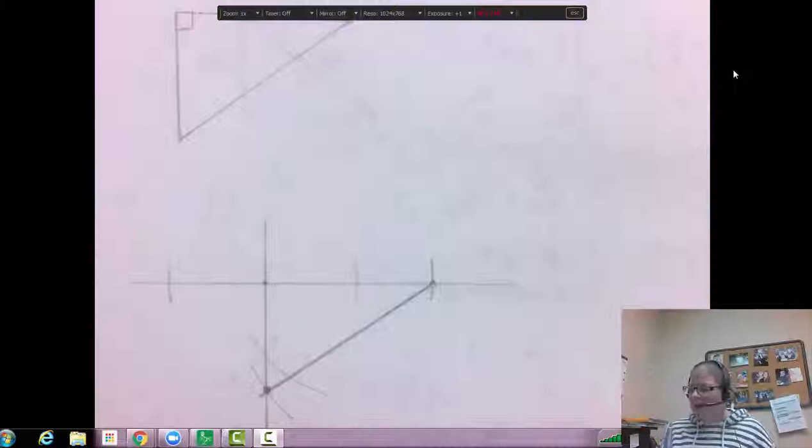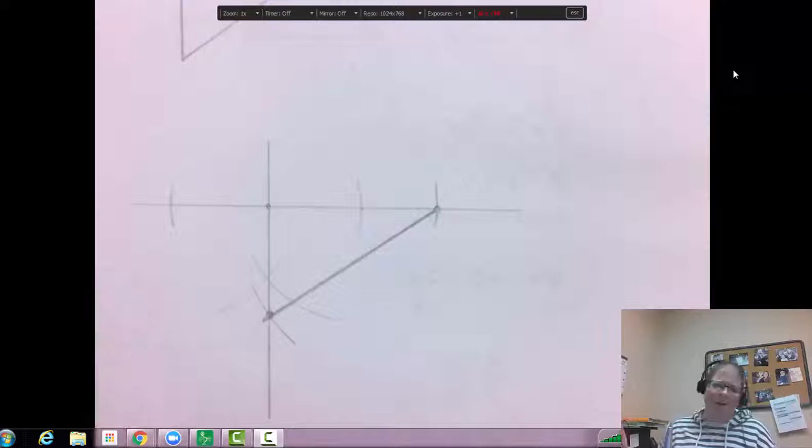I wanted to do a construction again because people tend to have a hard time with them. Make sure you show your arcs — you can't just guess a 90-degree angle. This whole section is mostly about hypotenuse and leg, and the three things you need for the HL theorem.